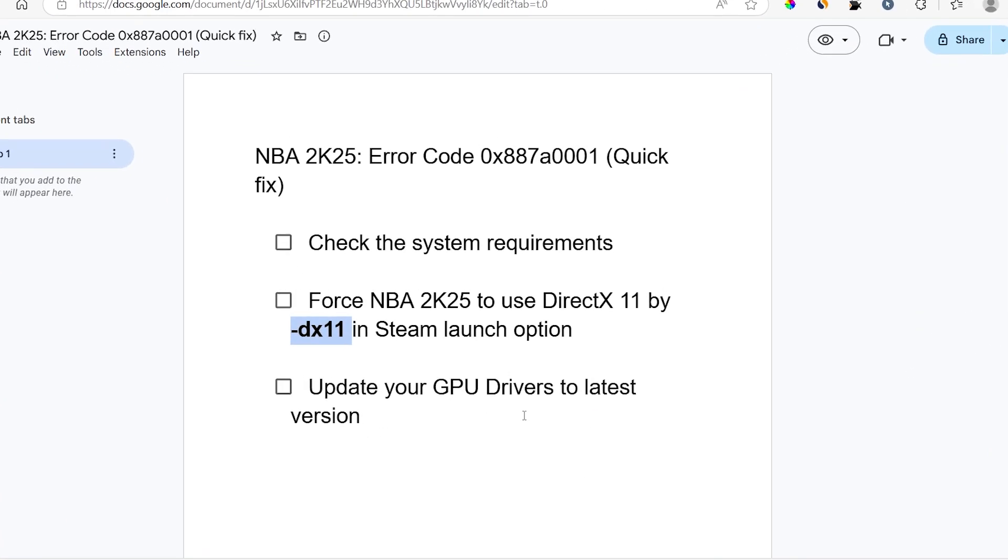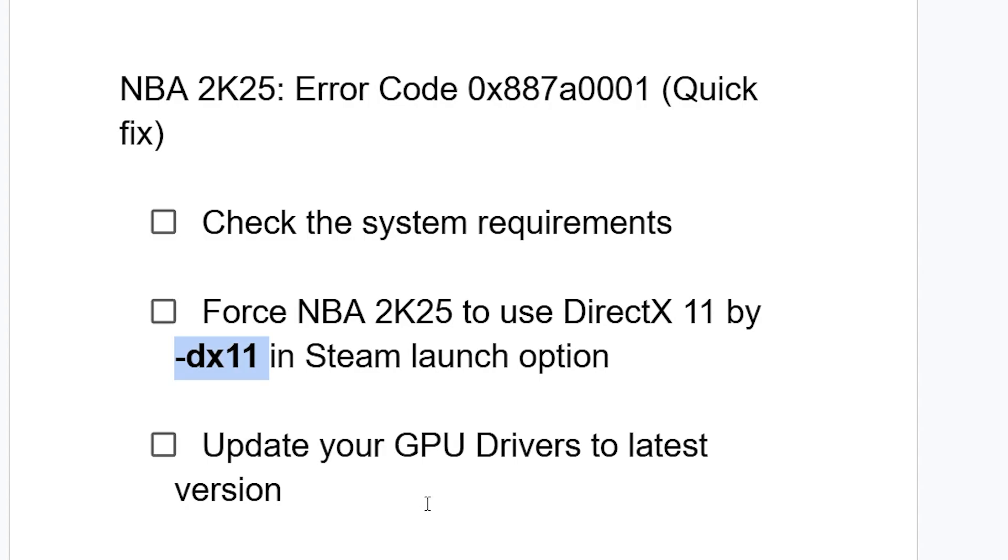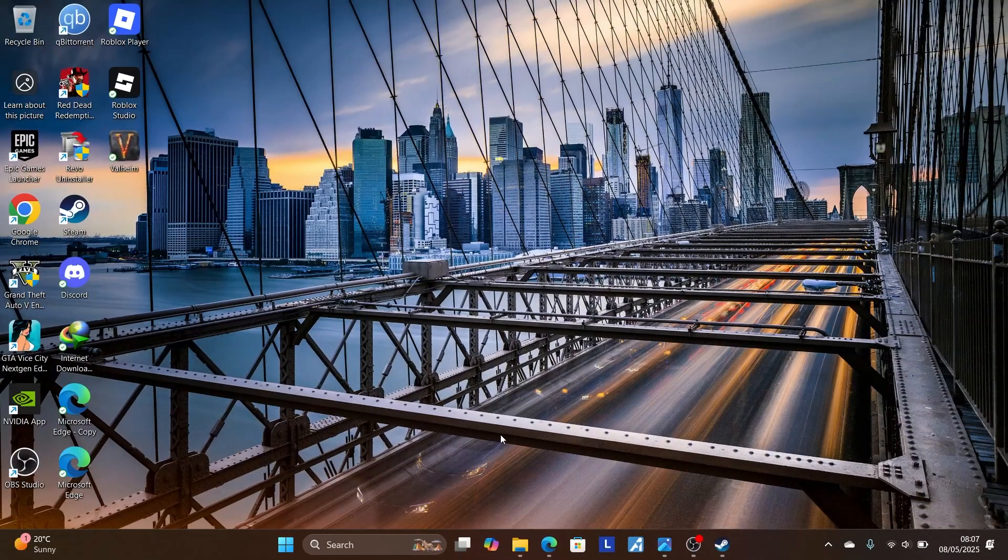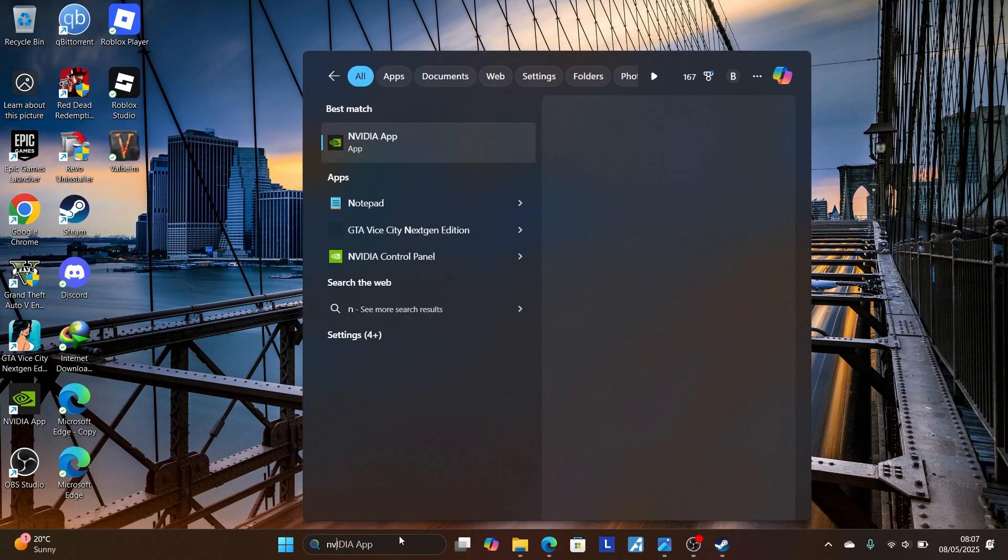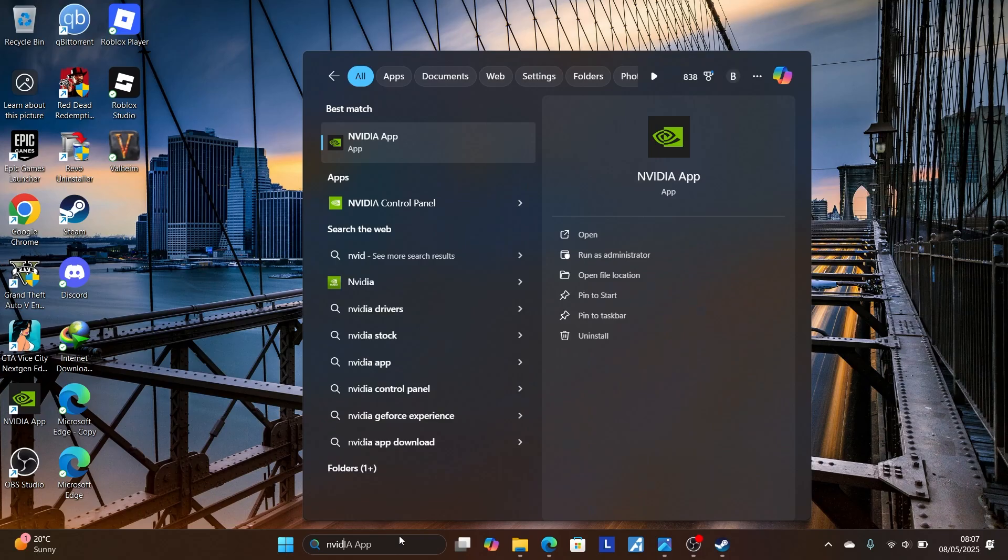So update your GPU drivers to the latest version. If you're using outdated drivers, you may be facing this issue. So make sure you're using the latest GPU drivers. If you're using NVIDIA, make sure to use the NVIDIA app. Or if you're using AMD, make sure to use the AMD Adrenaline software to update your drivers.